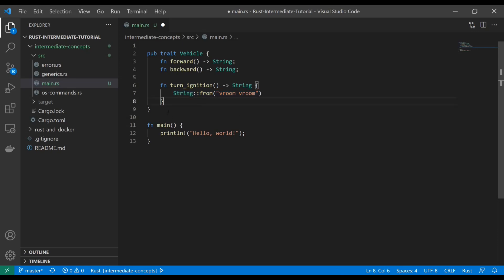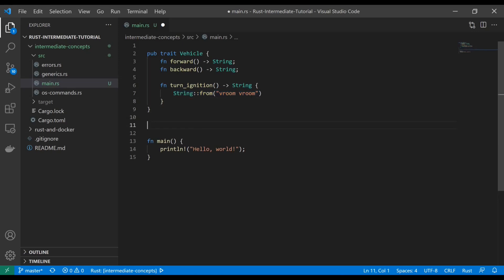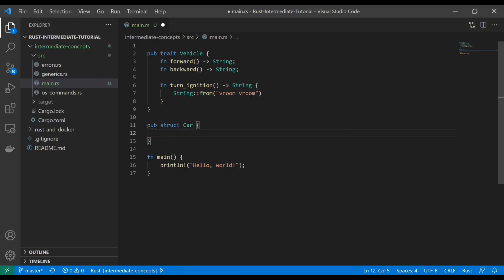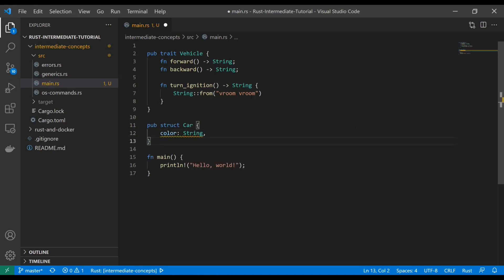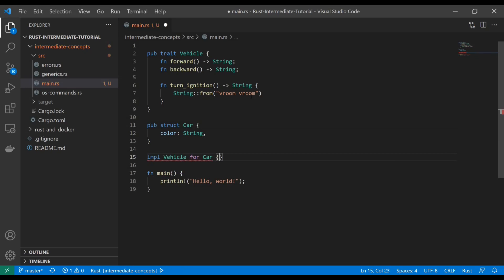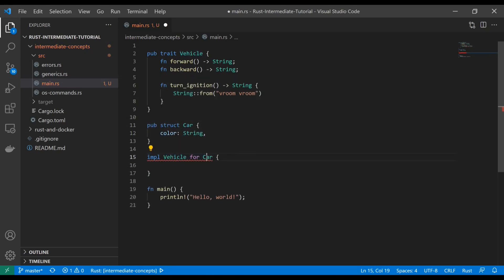You can have functions that return stuff, but now because we've already declared this function body, we can't write our own. Let's talk about what that looks like here. If we go ahead and build a struct of a car with a color attribute as a string, and then we say implement vehicle for car, this is how you cast a trait onto a struct.